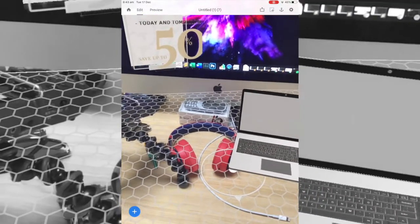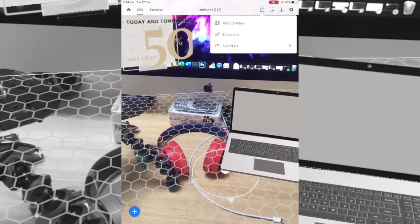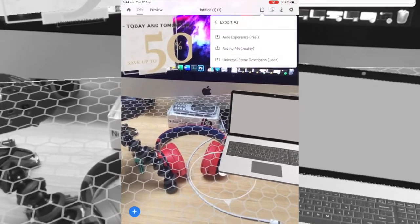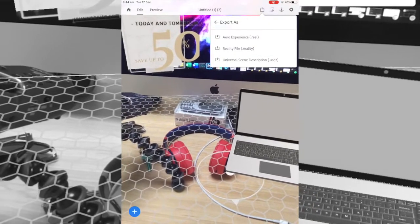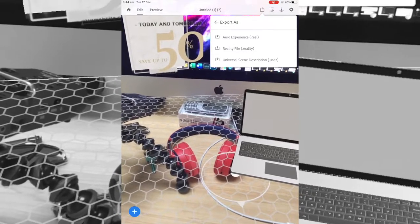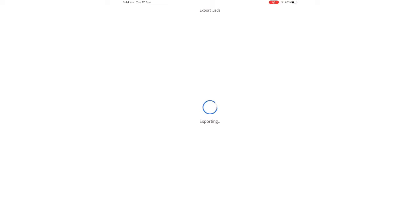Now that we've got our Adobe Aero open with our project from last week, what we want to go to is in the top right, the little export button. Go export as, and we want to choose Universal Scene Description, USDZ. Now this will take a moment to actually export out onto the device, but what it's going to provide us is the ability to transfer that saved export to wherever we like.